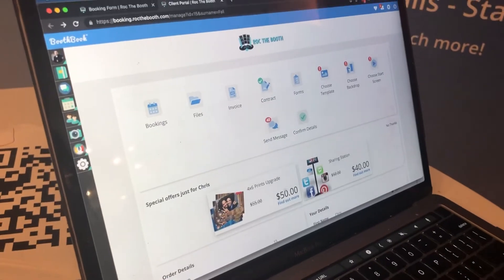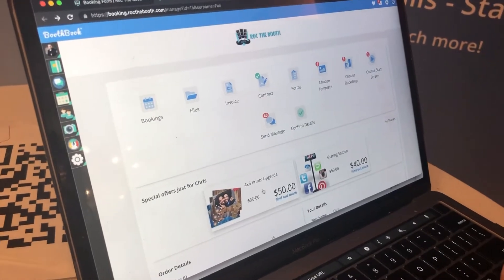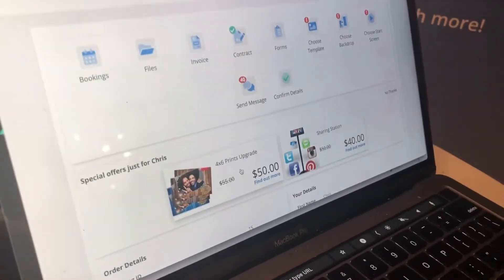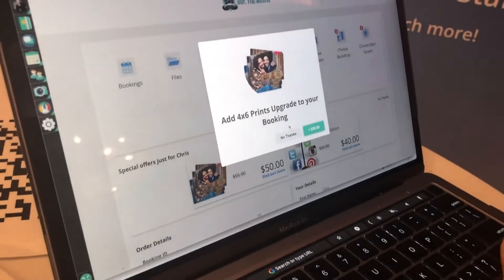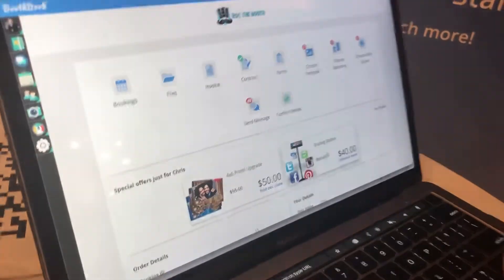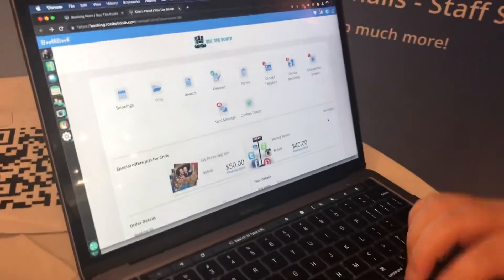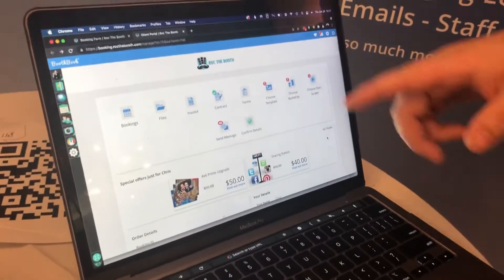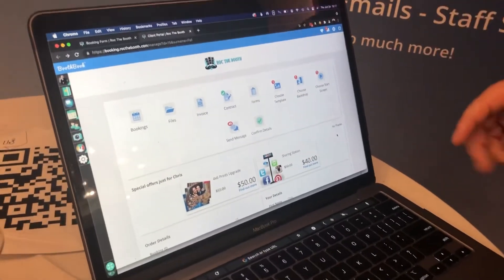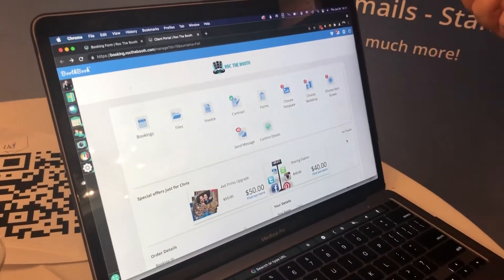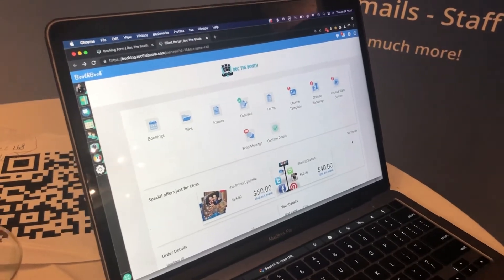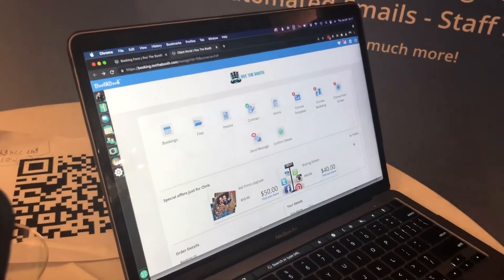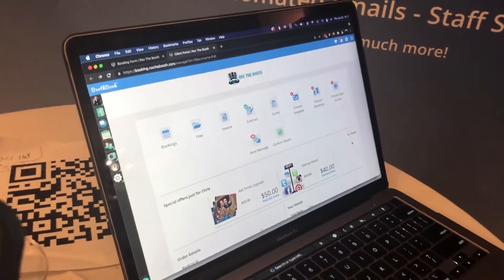And again, they can even add those upgrades. Like you want to upgrade to four by six prints? All you do is add it. You know, they want a sharing station, right there. You can set up automations to remind them, say, 'Hey, I saw you didn't have a sharing station. Let's add that.' That's easy money. I don't pay anything extra for that.